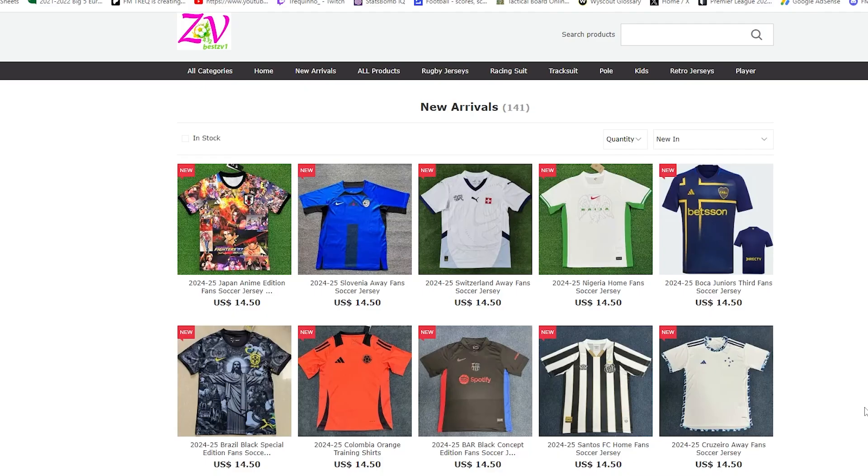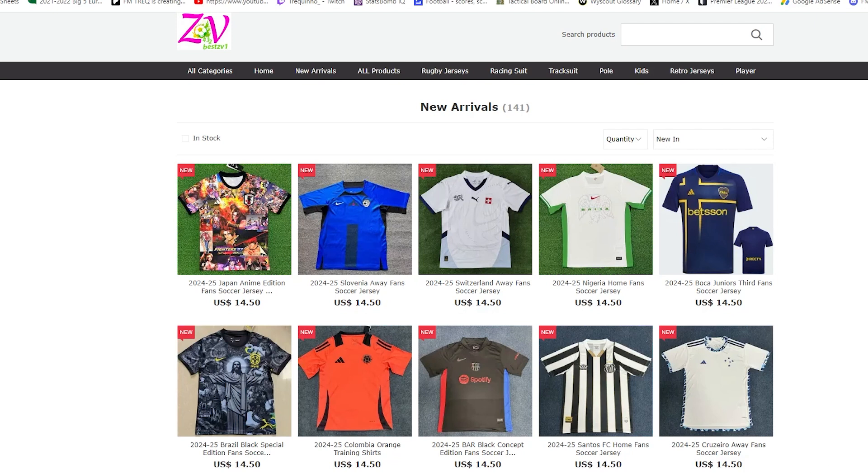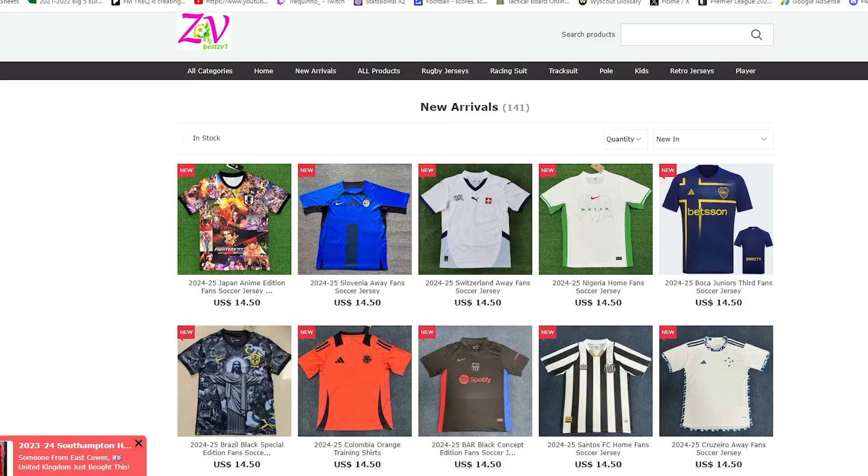I've got three Brazilian football shirts to show you from these guys, bestzv1.com. It used to be zv-best; it changed regularly. The names are always changing, these domain names. So what I recommend you doing before we unbox the shirts is to head over to my Discord.